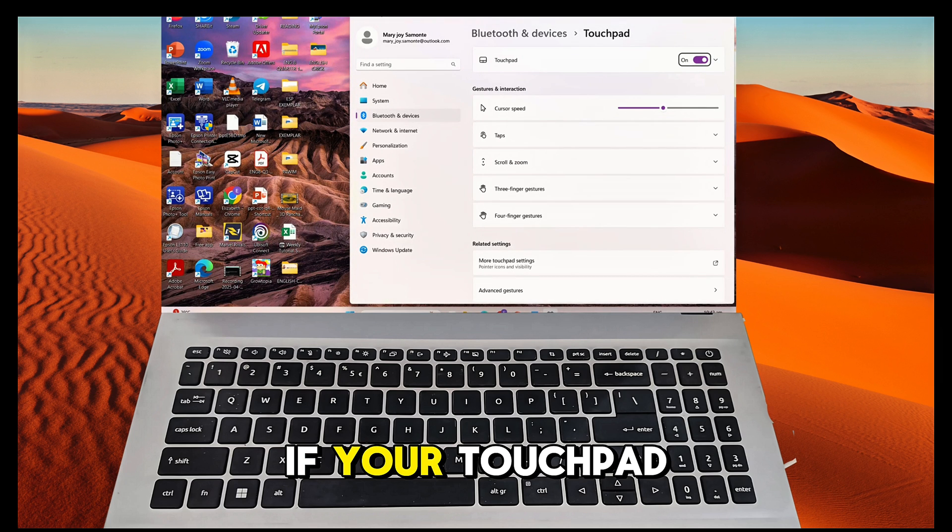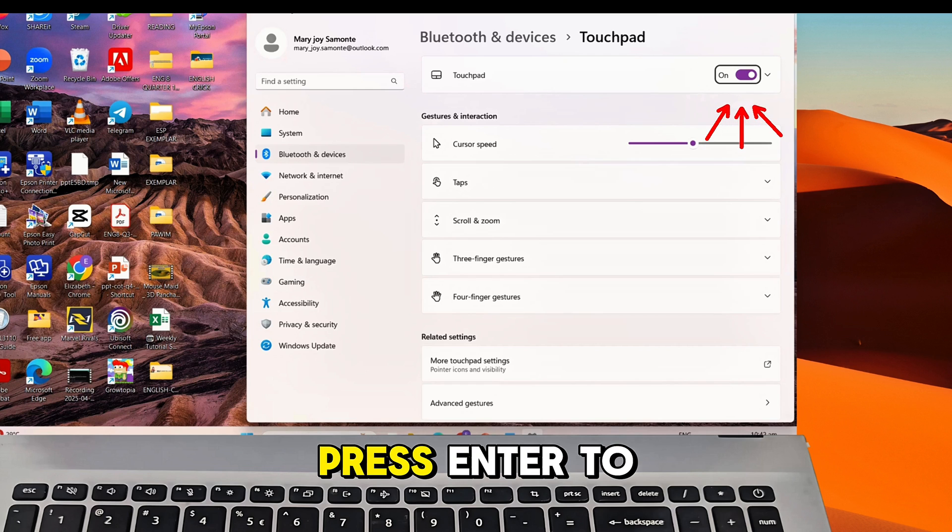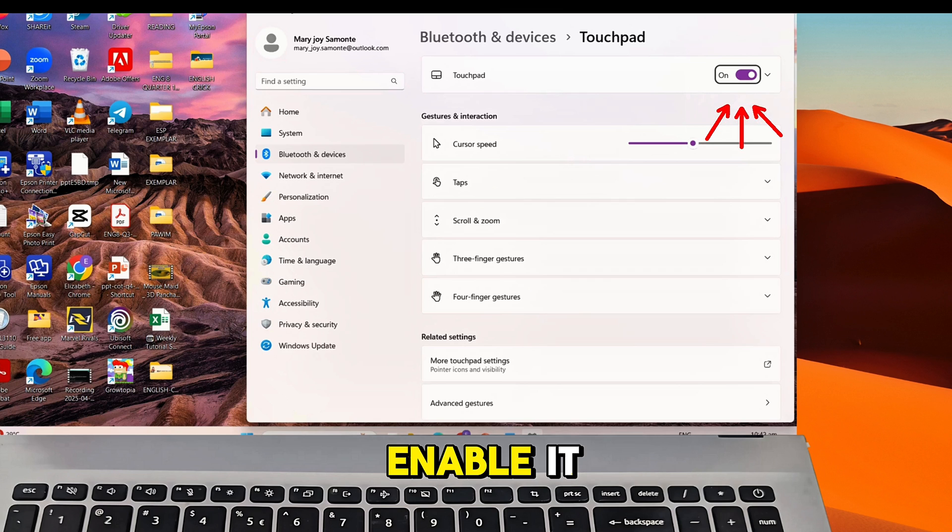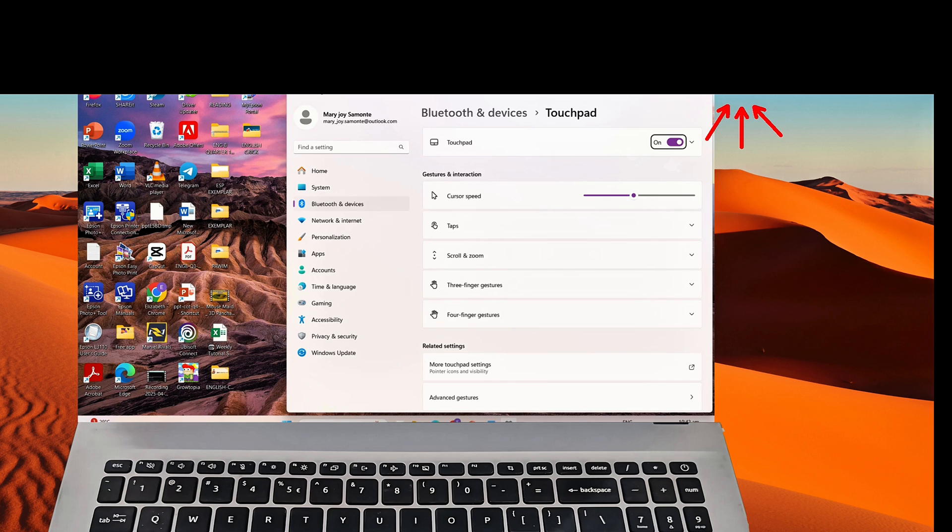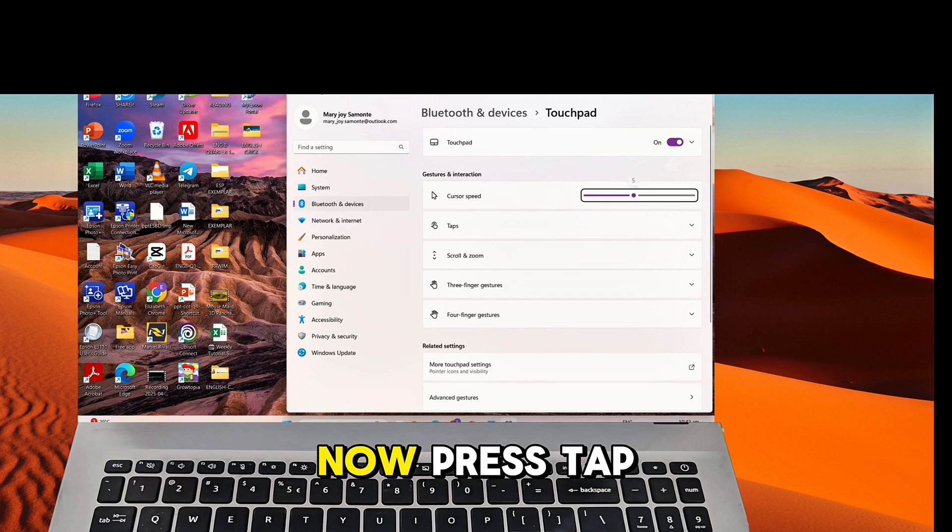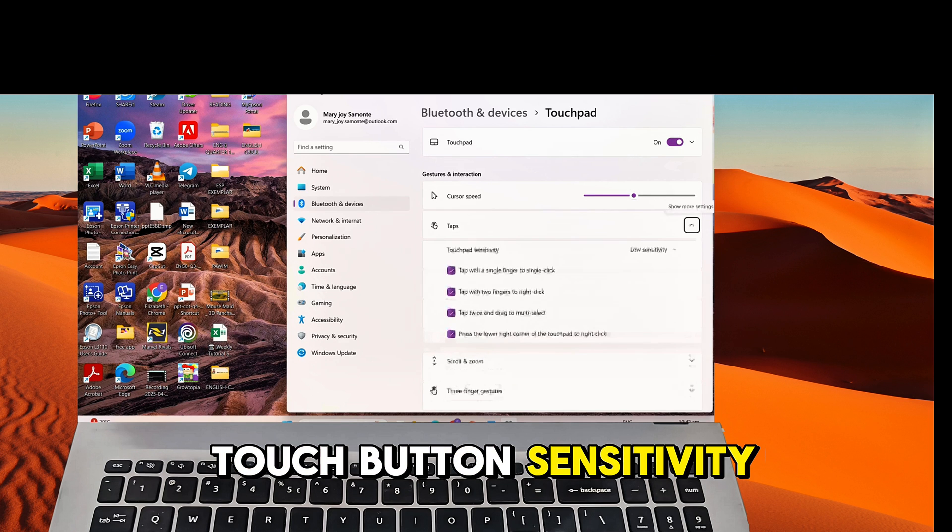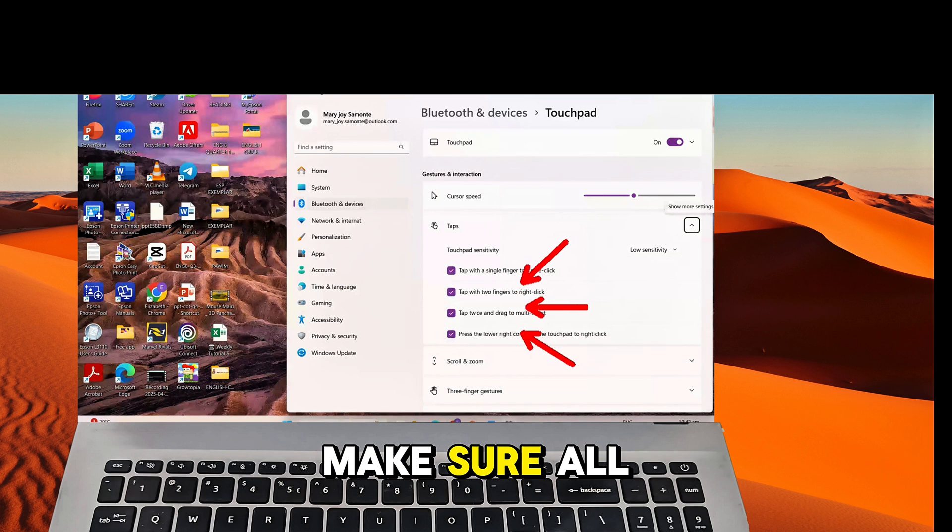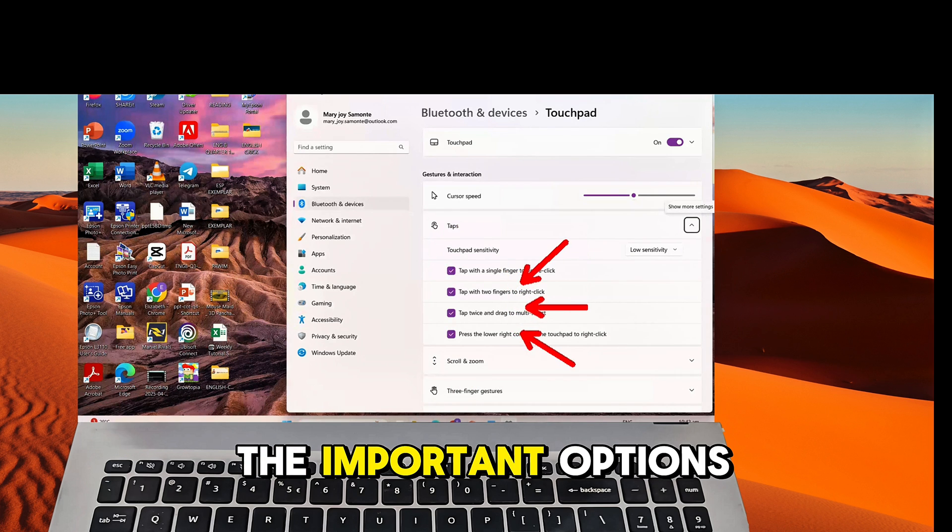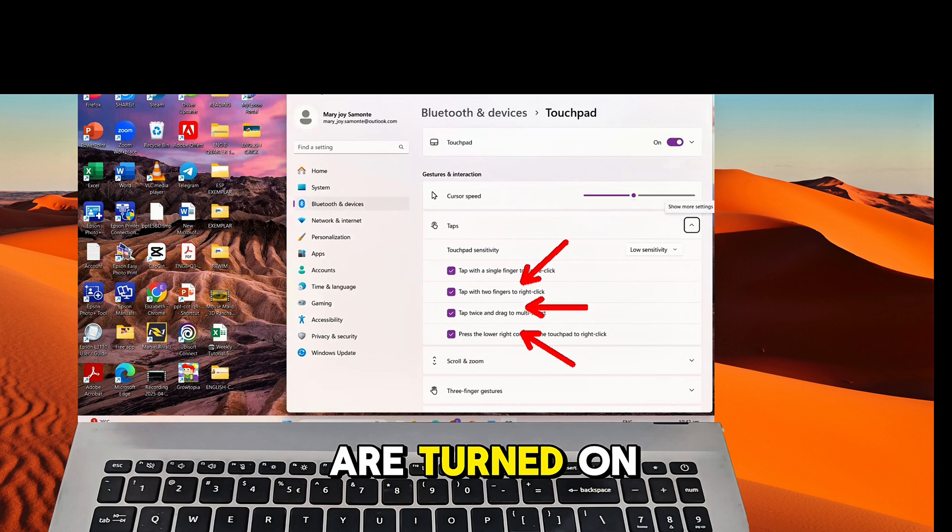If your touchpad is turned off, press Enter to enable it. Now press Step until you reach touchpad sensitivity. Make sure all important options are turned on.